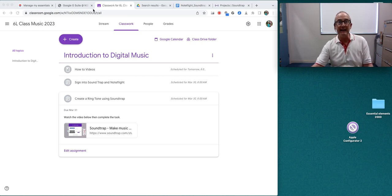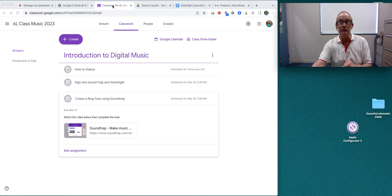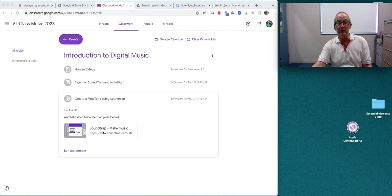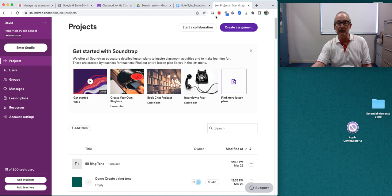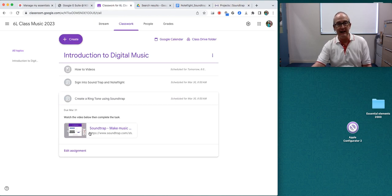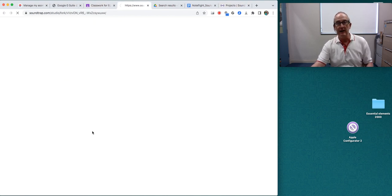I'm starting on the Google Classroom page, and what you will need to do is create a ringtone using Soundtrap. You'll need to click this link. When you click this link it will take you to this page and I'm going to click it now and show you.